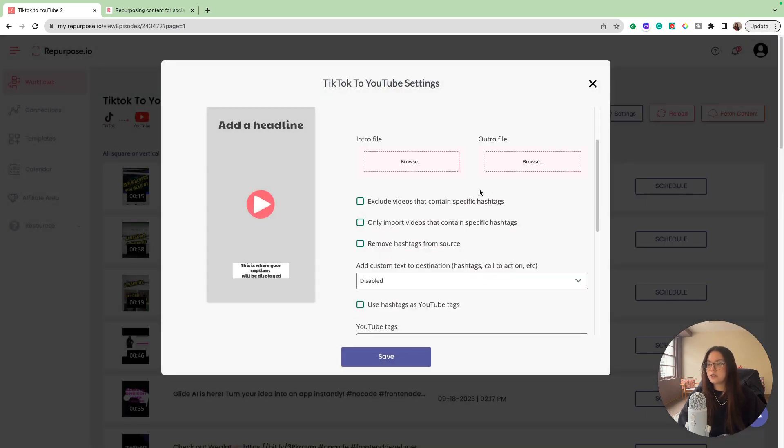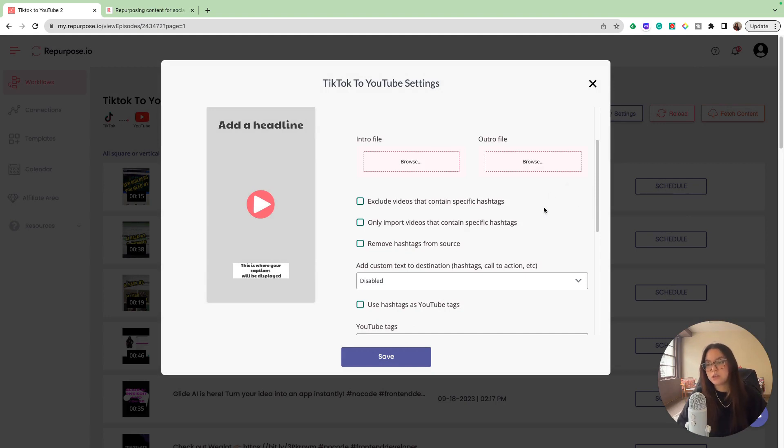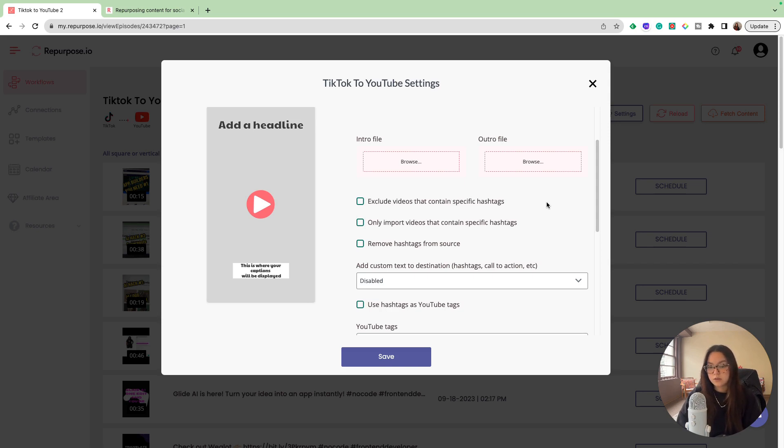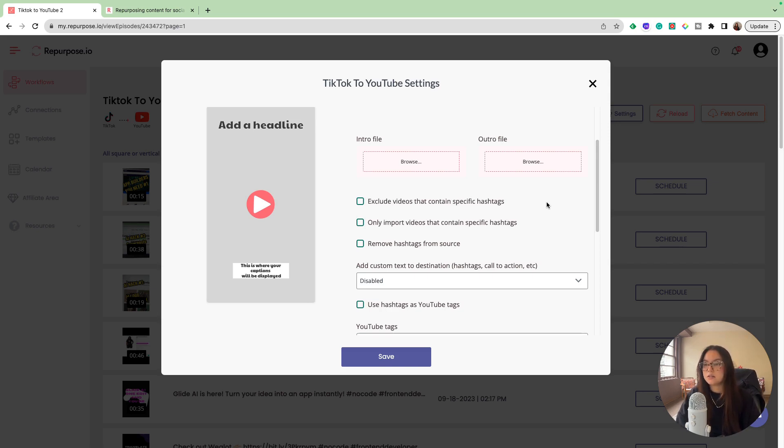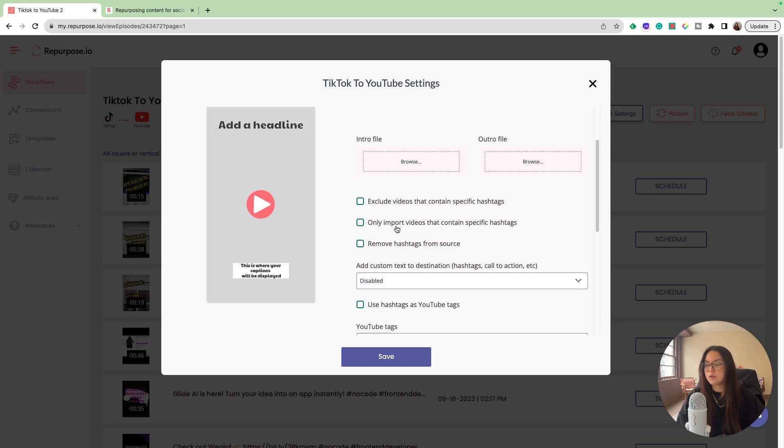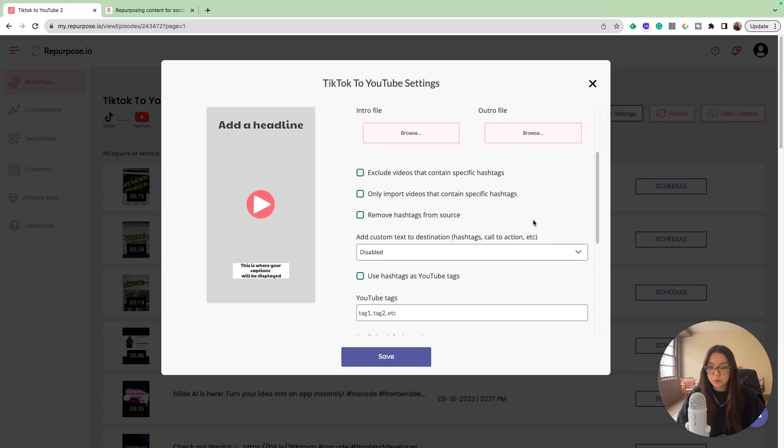Another really cool feature is you can exclude videos that contain specific hashtags. A specific use case for this would be if I had my auto publish on through Repurpose and I didn't want specific TikToks to upload onto my YouTube shorts. I could add a hashtag into the description of the TikTok and it would not be included in the publishing to YouTube shorts. And of course the opposite - you could only import videos that contain specific hashtags. Super cool feature. It really helps you curate the kind of content that you're repurposing.